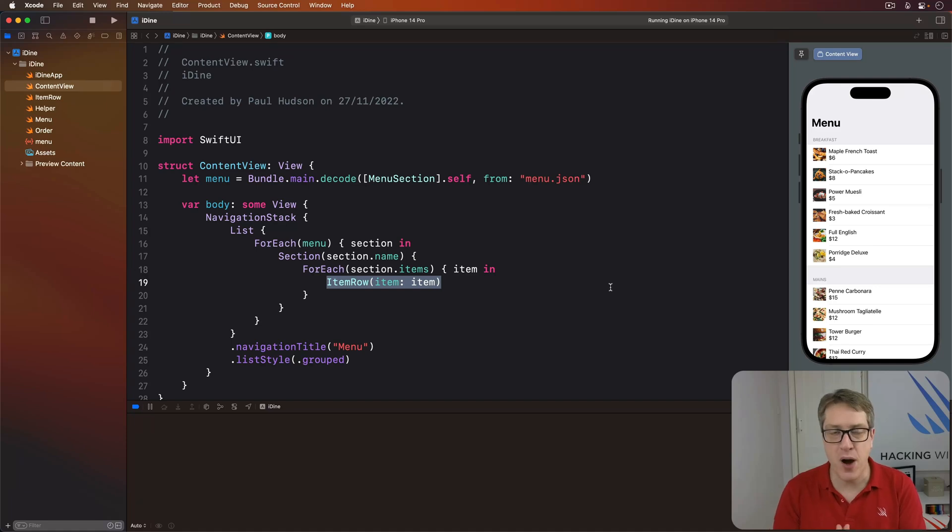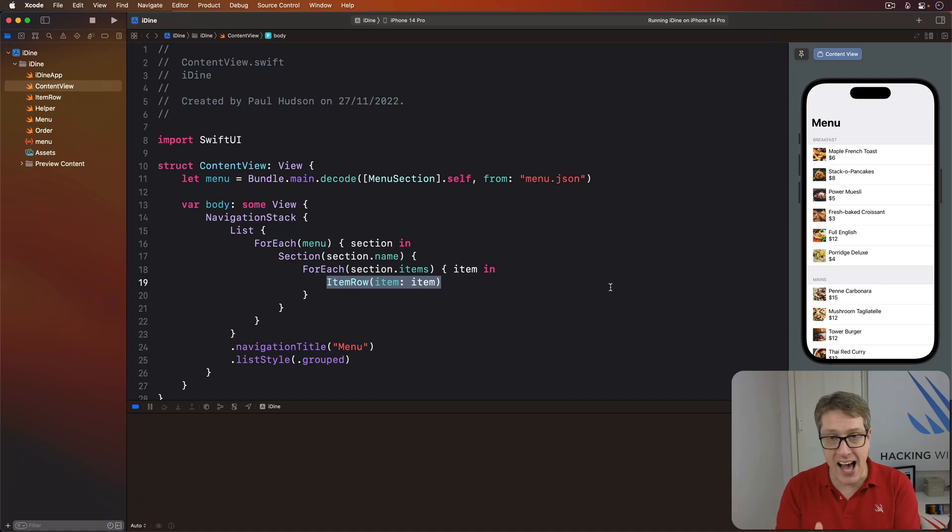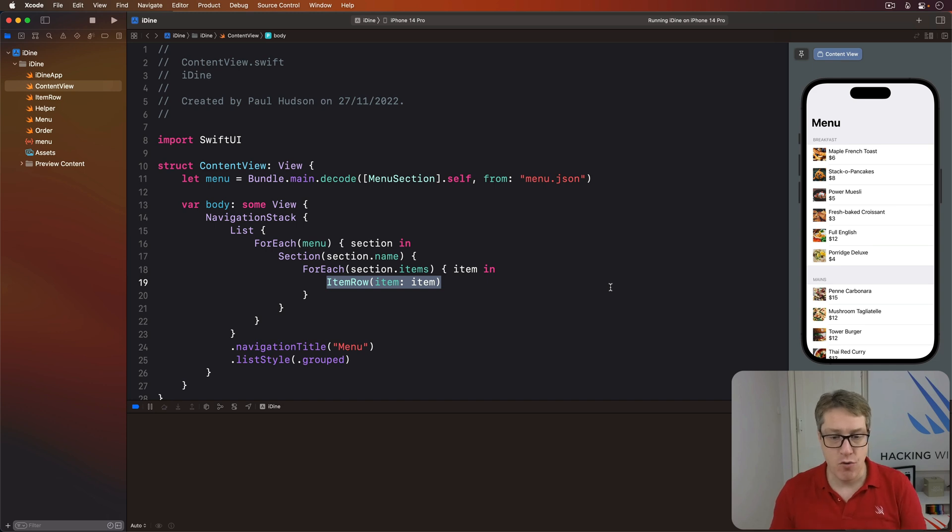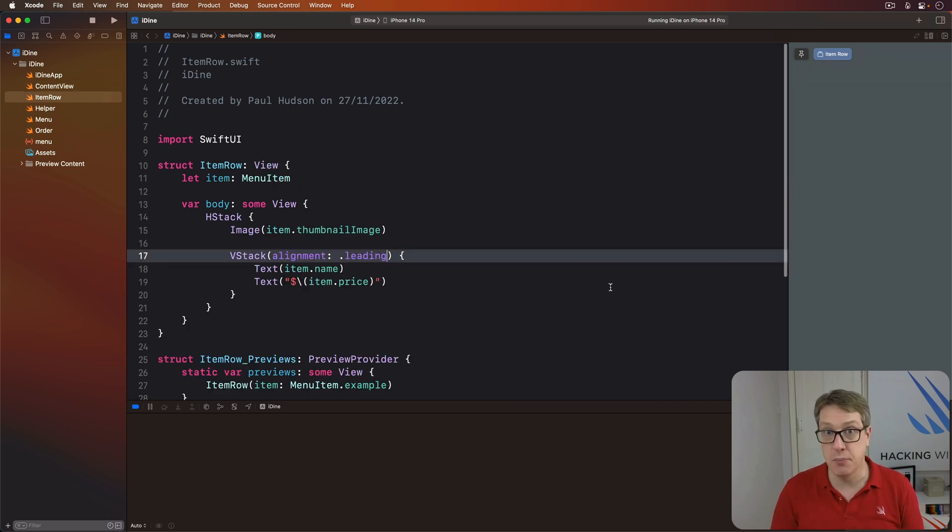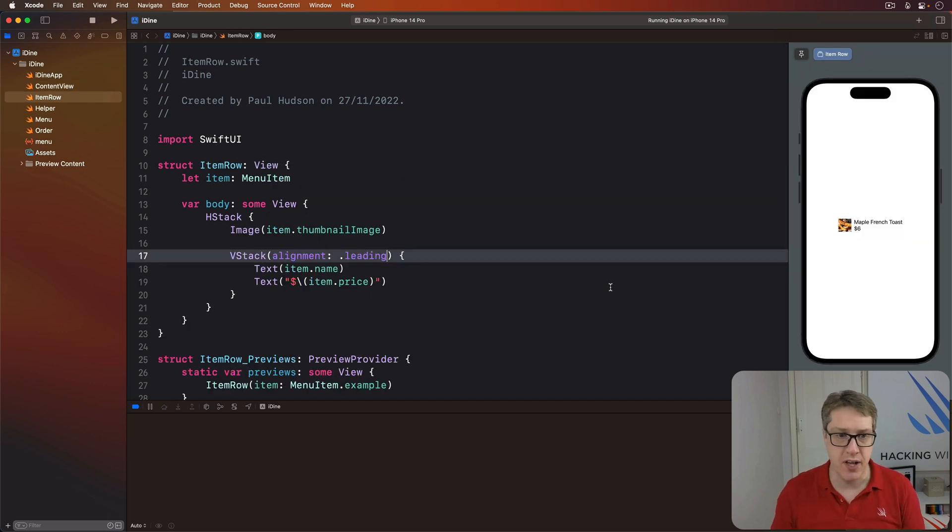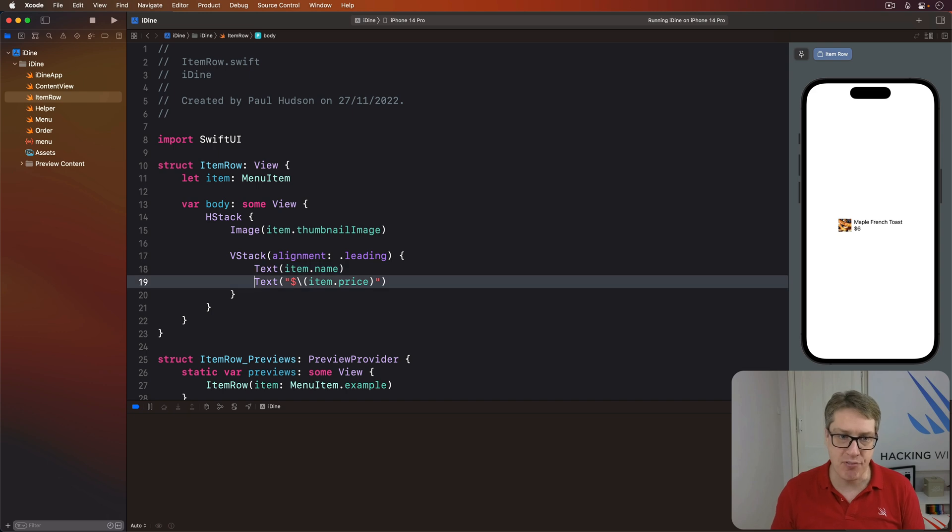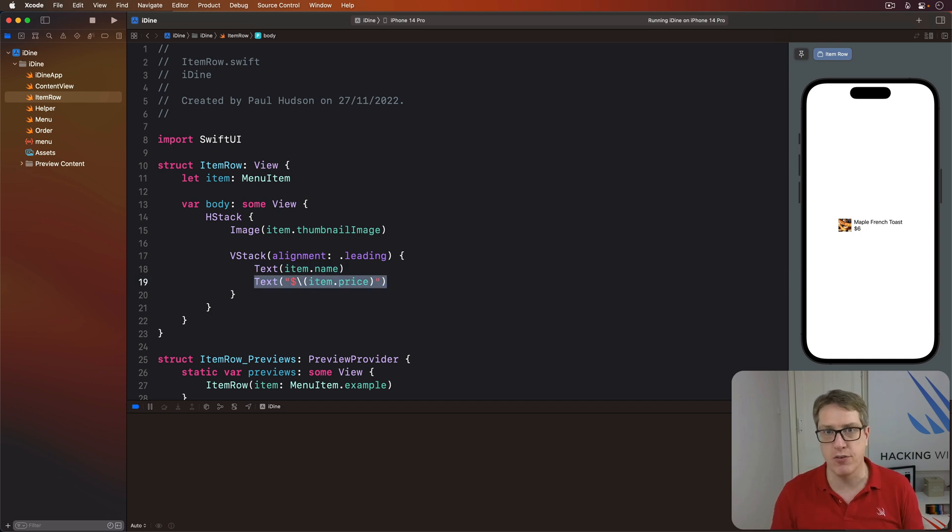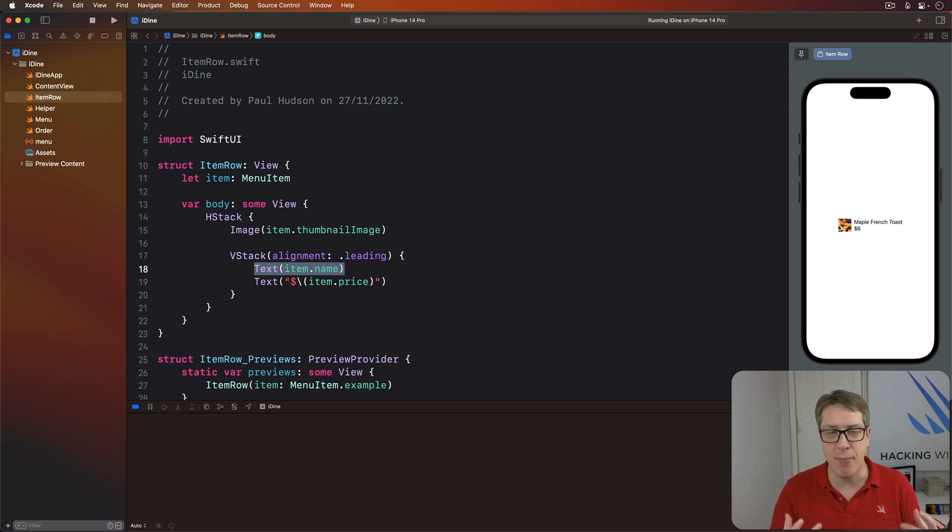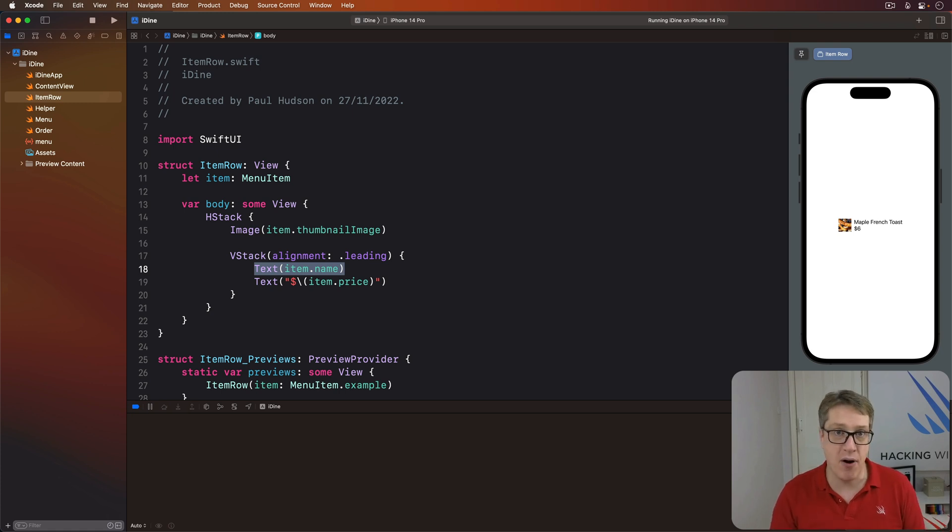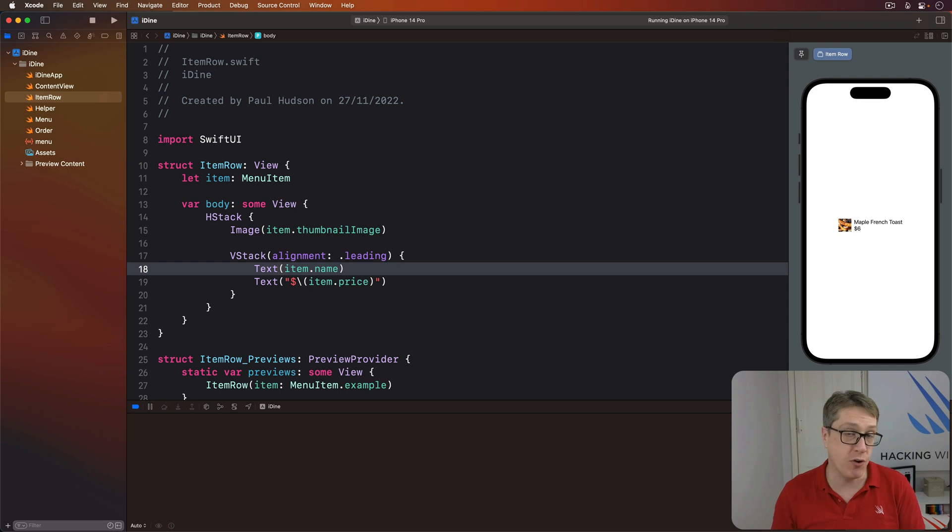We'll add some more to our design in a moment, but first let's make what we have look better. Right now in item row.swift, our item's name and price have the same font size. We can actually bring the name up a little bit more bold and more clearly than the price so it stands out using the font modifier.